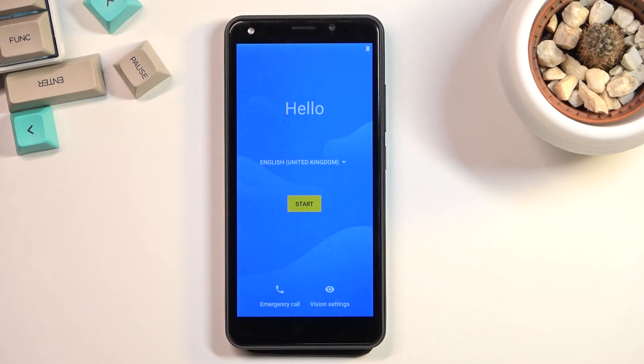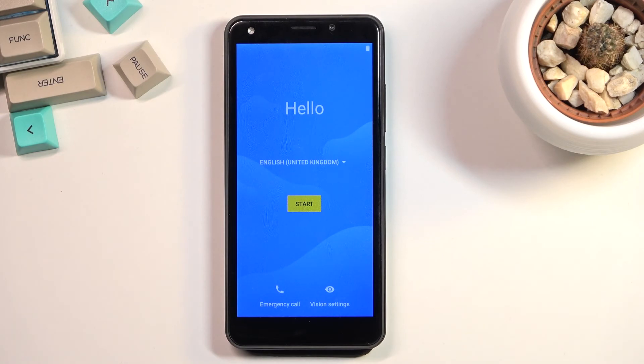As you can see, the process has now finished and you can set up your device however you like. If you found this helpful, don't forget to hit like, subscribe, and thanks for watching.